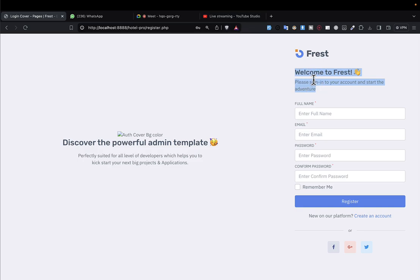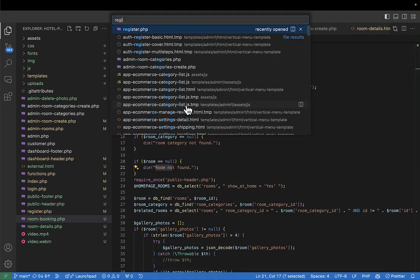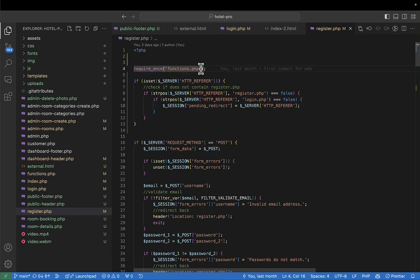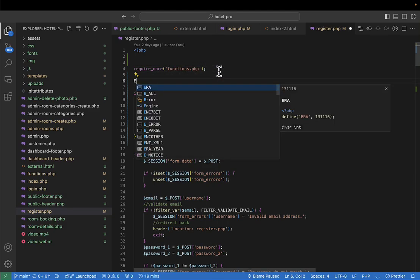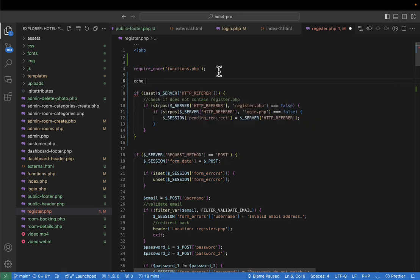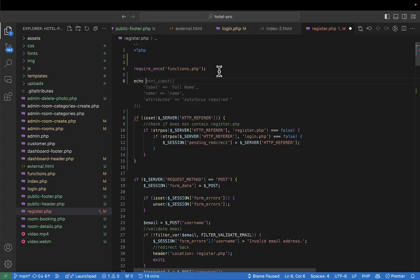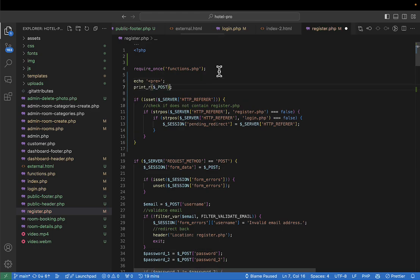Let's start with the logic of displaying that message on the register page so someone knows that after creating an account they can proceed to book a room. I'll go to register.php and try to dump everything in the session to see how we can display that message. I'll echo a pre-tag and dump whatever is in the session.